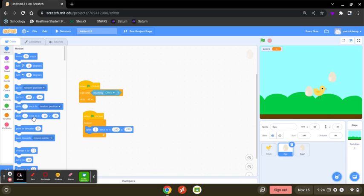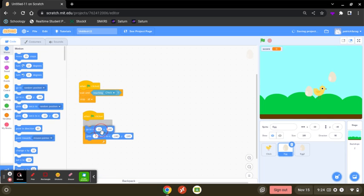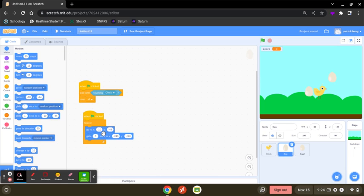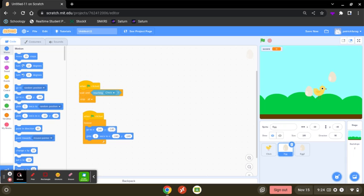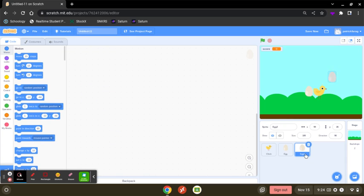And you're going to grab x to 240 and negative 140. And you're going to go to the second one.